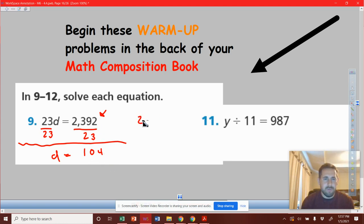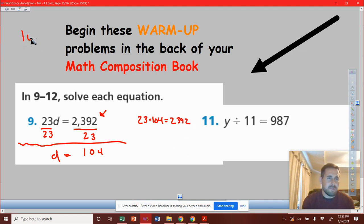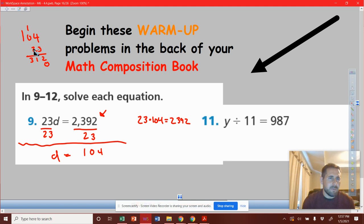So I'm going to do 23 times 104 and see if that equals 2392 — that's what I hope. I'll write off to the side 104 times 23. 3 times 4 is 12, carry that 1. 3 times 0 is 0, drop down that 1. 3 times 1 is 3. Put a 0 in the place value.